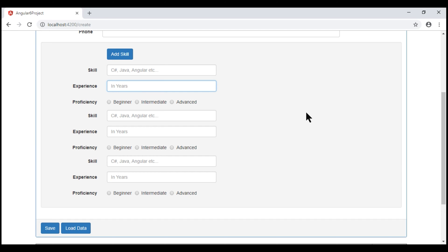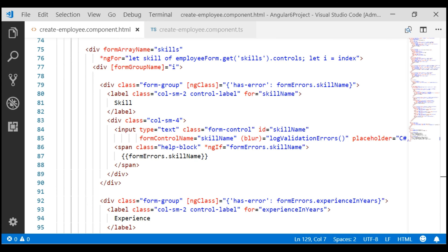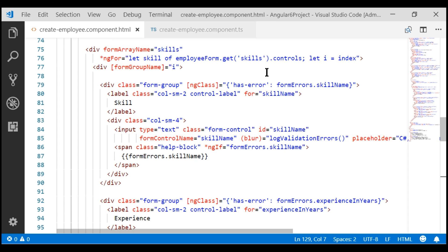We have to generate unique ID values for all these dynamically created form controls. This is our create employee component view template. We have our skill name input element right here. At the moment, its ID is hard-coded to skill name, so every time an input element for skill name is dynamically generated, its ID is going to be the same thing — skill name. To dynamically generate a unique ID value, we are going to make use of this loop variable i. We are using the structural directive ngFor on our form array skills and looping over all the skill form groups in that form array. For the first form group, the value of this loop variable i will be 0; for the second, it's 1; for the third, it's 2, and so on. We are going to use this variable i to generate unique ID values for all our dynamically generated skill name input elements.